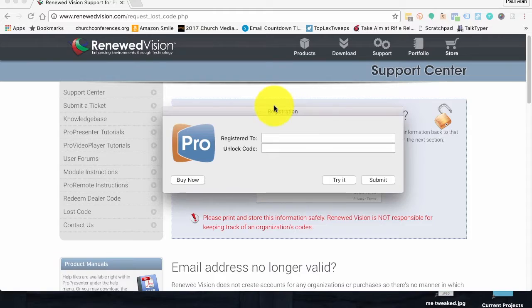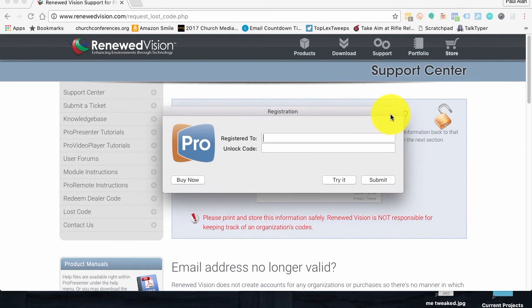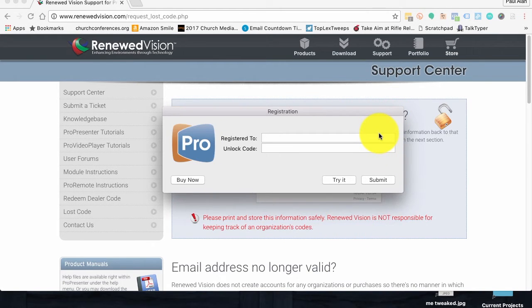Let's say you're starting up ProPresenter and you run into this. Now, your version is registered — you shouldn't be running into this — but this is what you're seeing. How do you get past that?